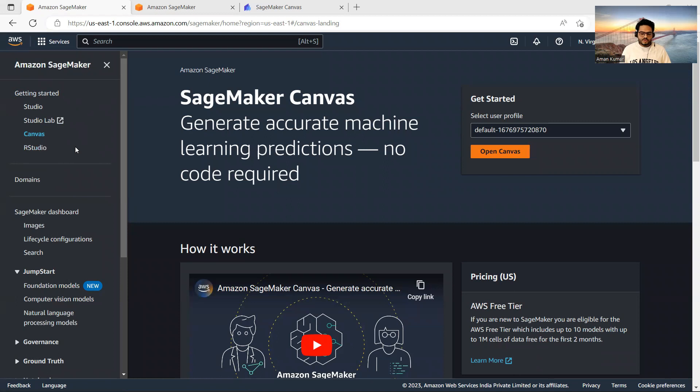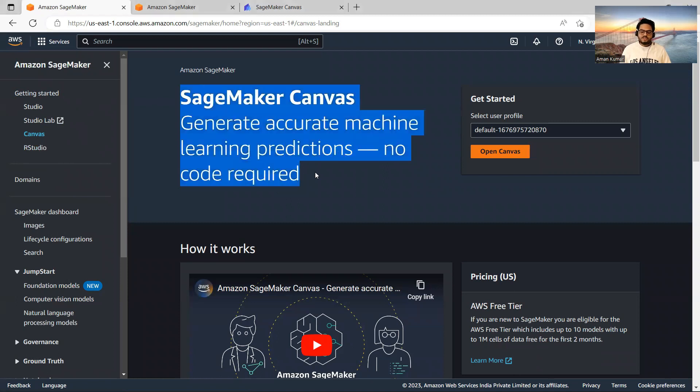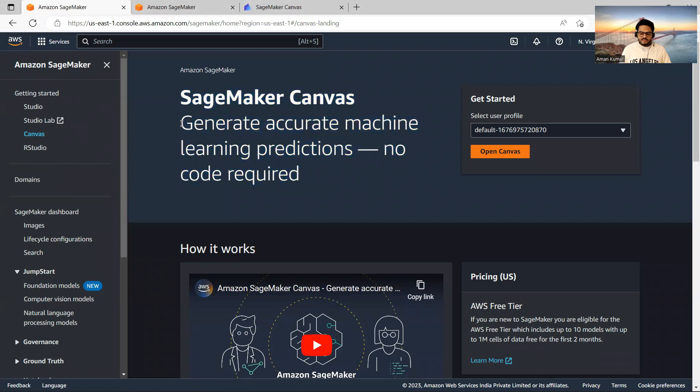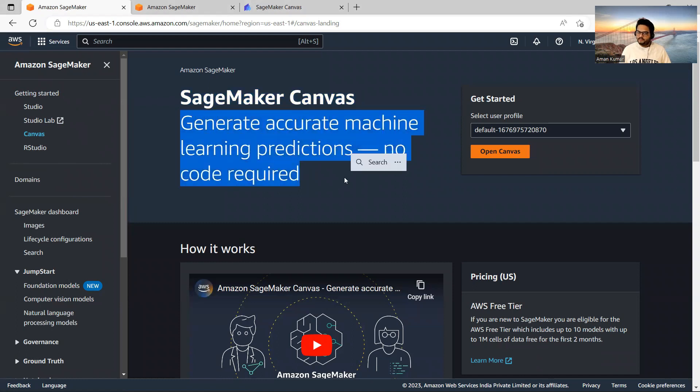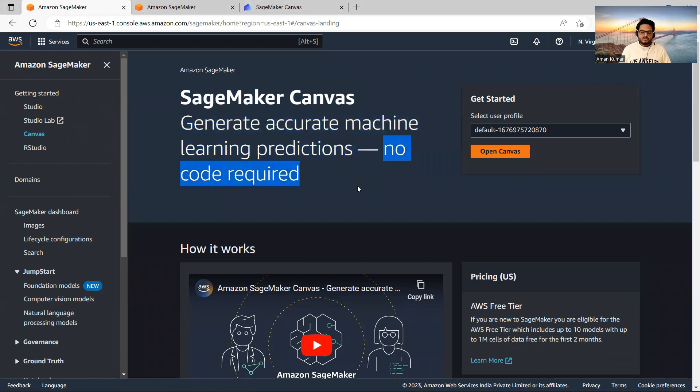So if you click on Canvas, something like this will open. So what is Canvas? It says generate accurate machine learning predictions, no code required. This is the most important part of Canvas. Once you come here, you will come and click on Open Canvas.